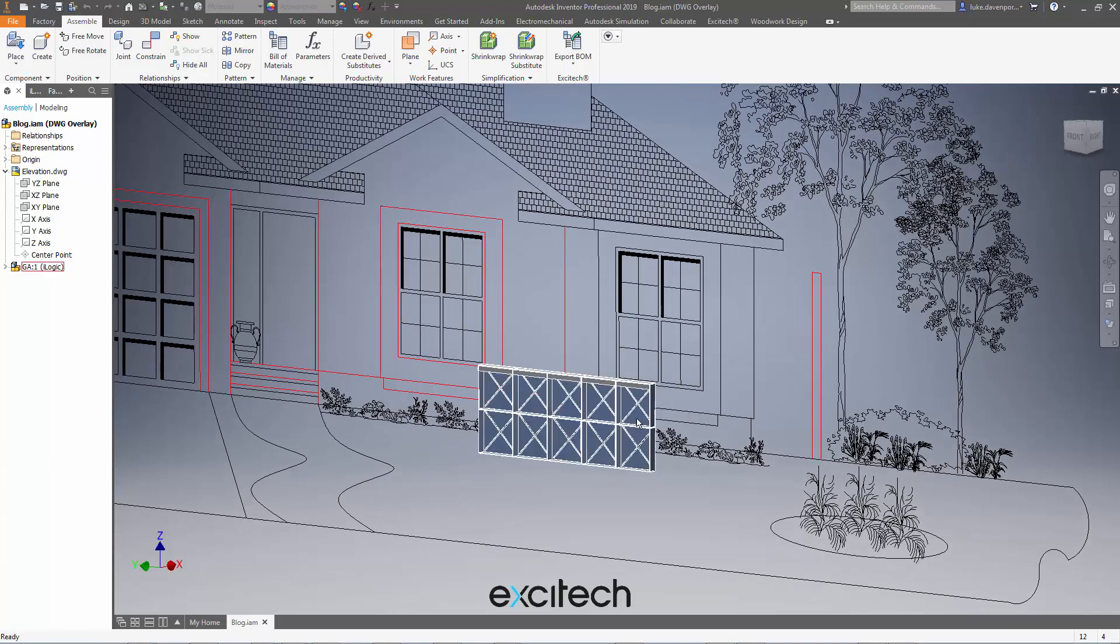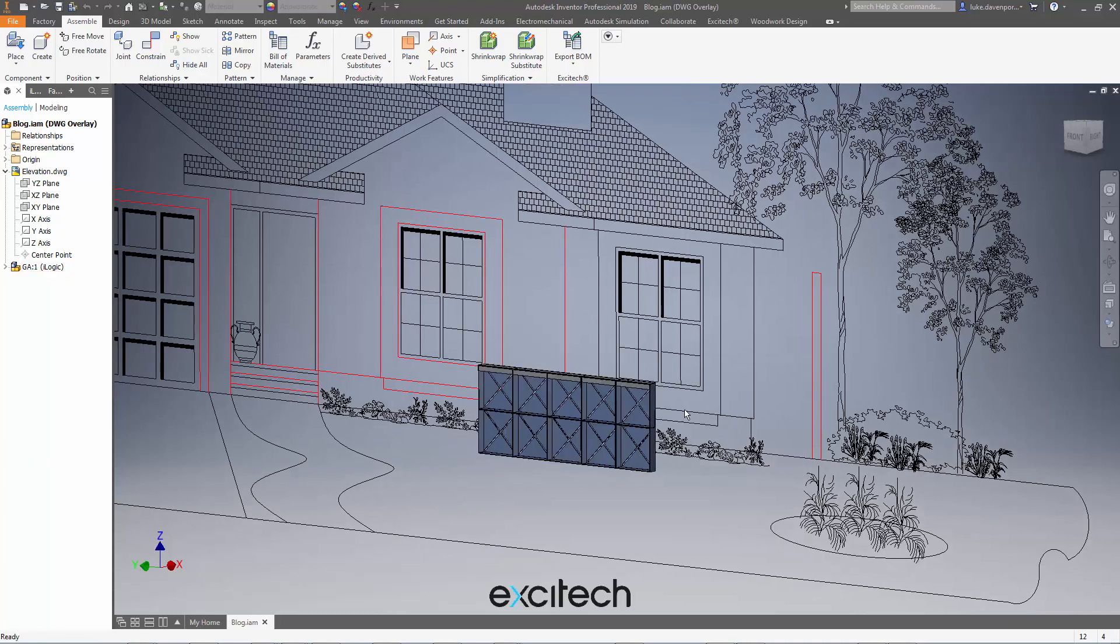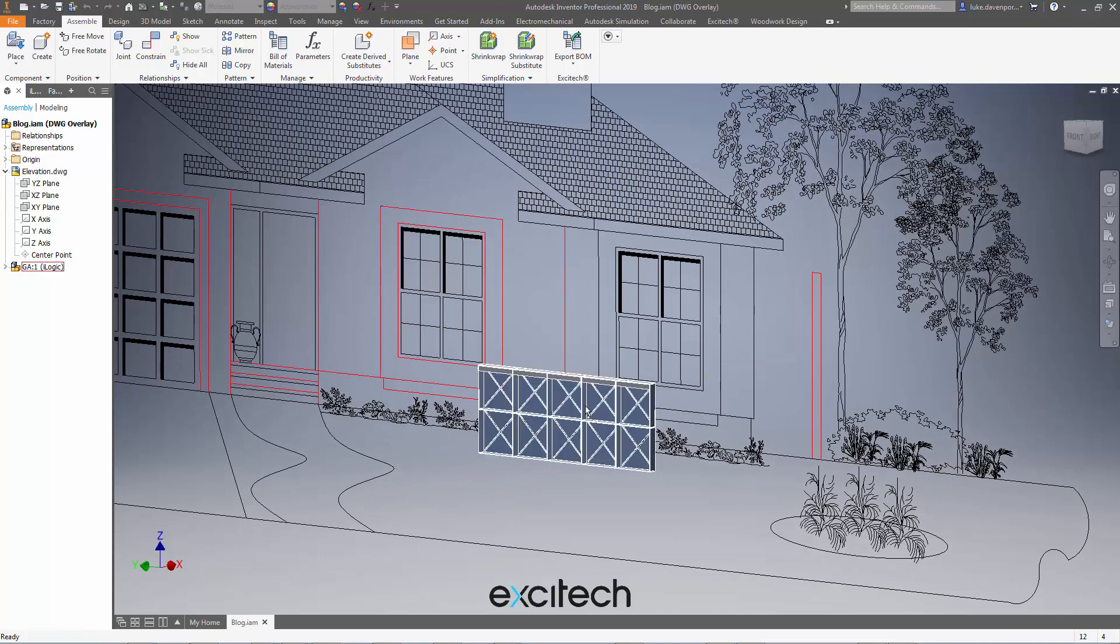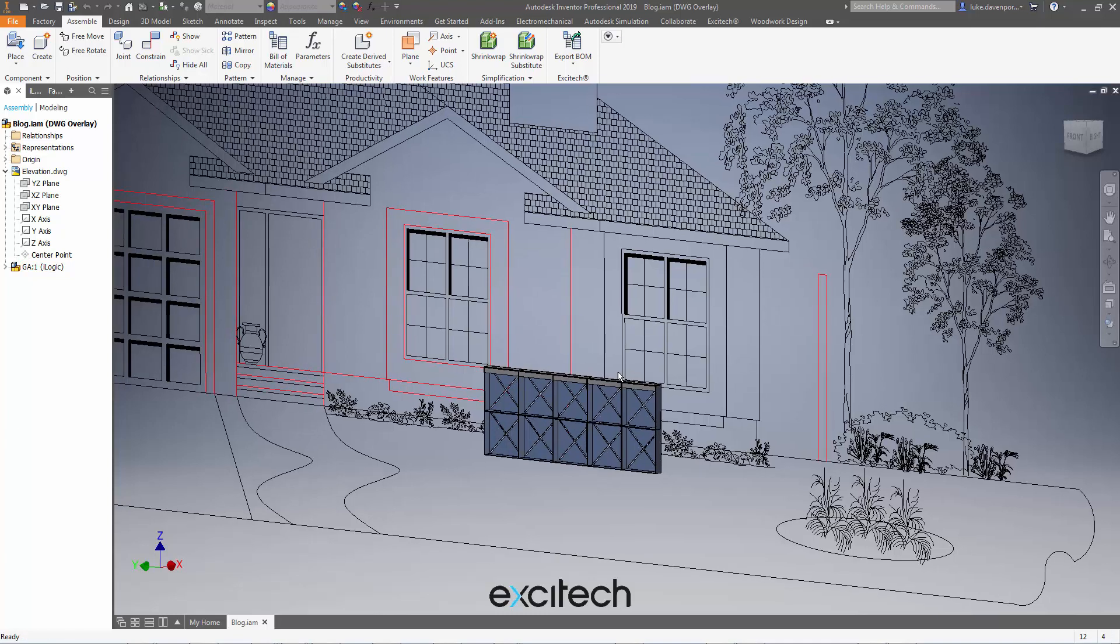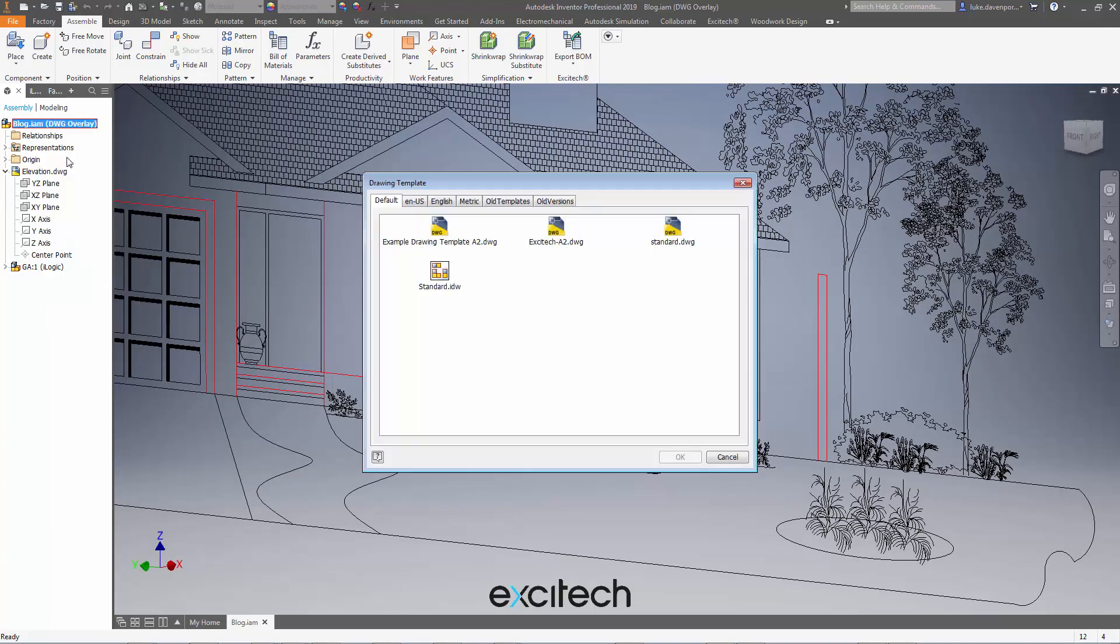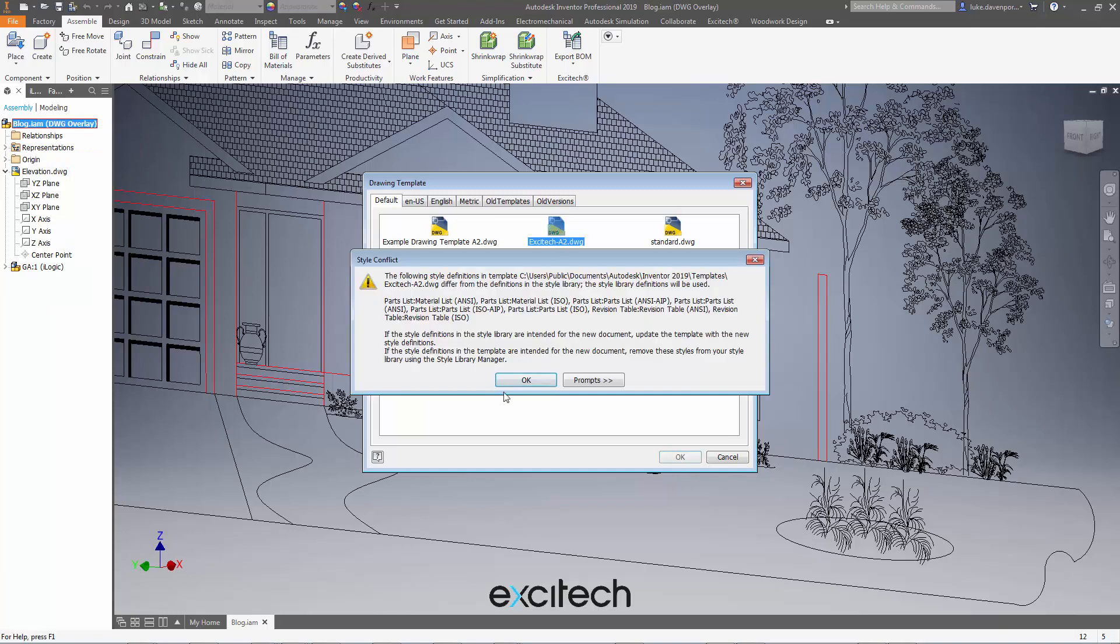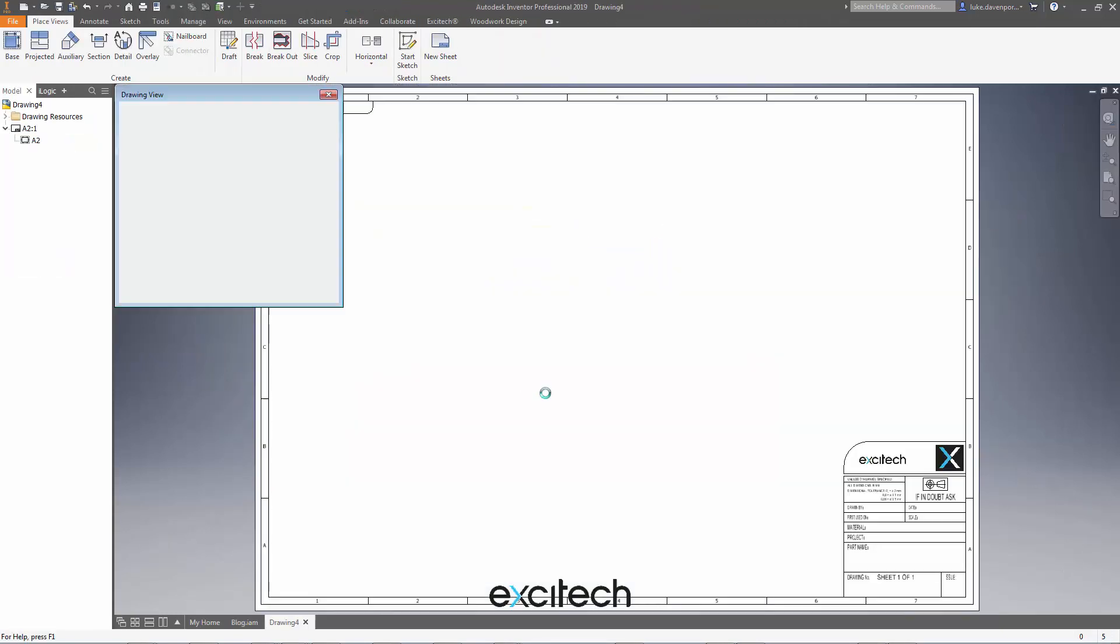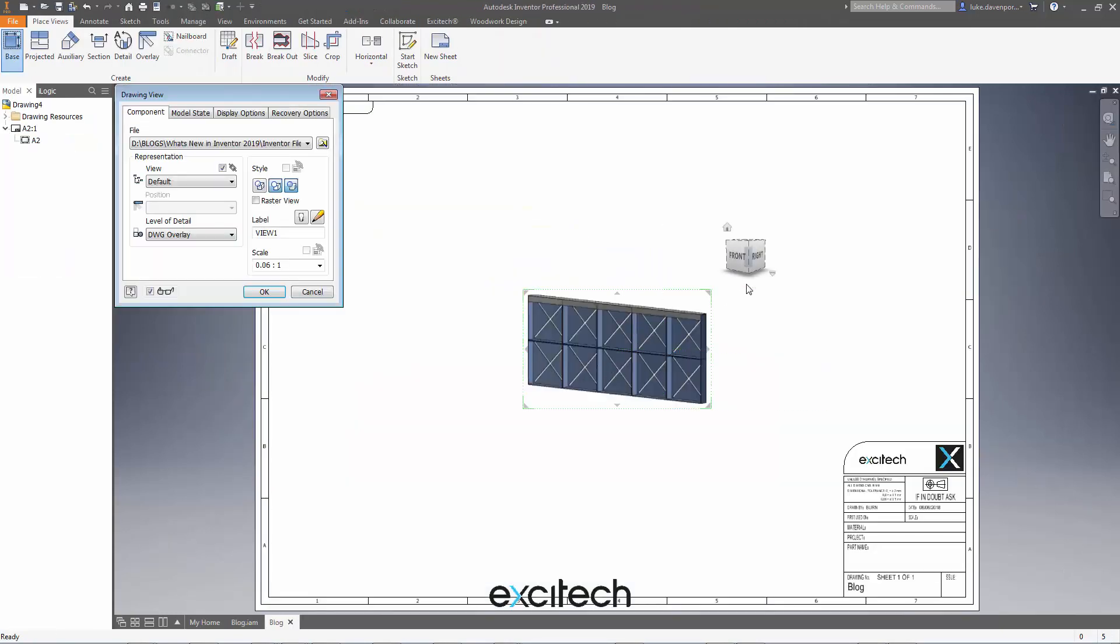So note the fact that the DWG when positioned behind the 3D model does not show through. This is what you'd expect in a 3D model. However, if we right click and create a drawing view here of this...